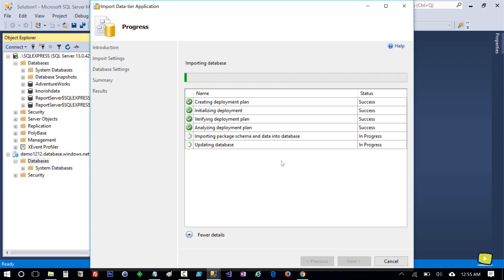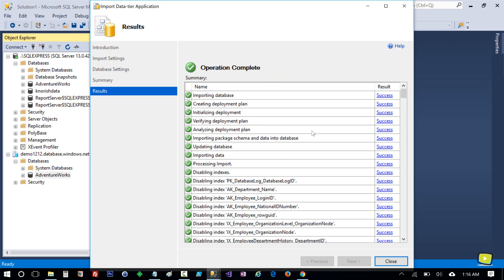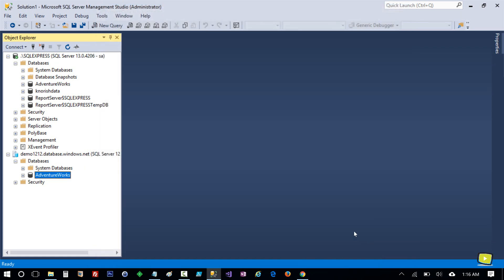This may take several minutes depending on the size of your database. Now this operation is complete — let's close it.